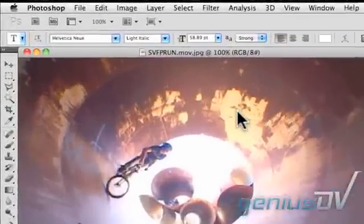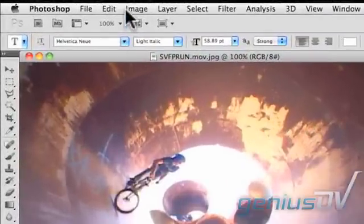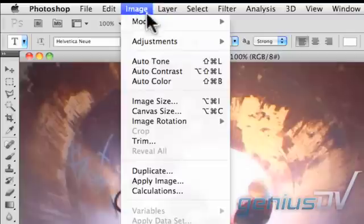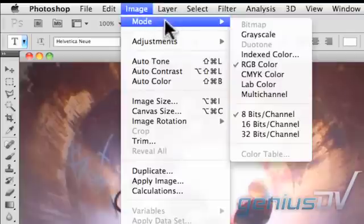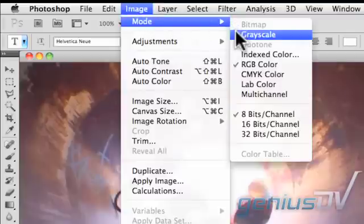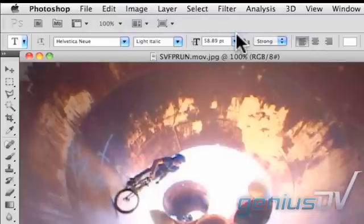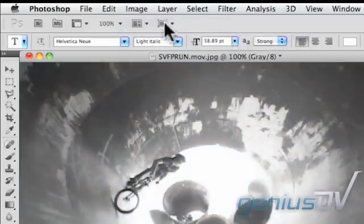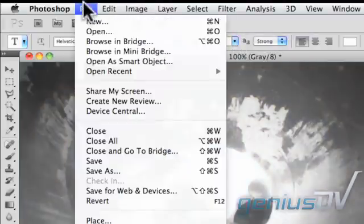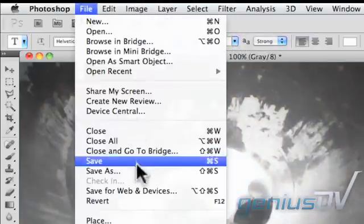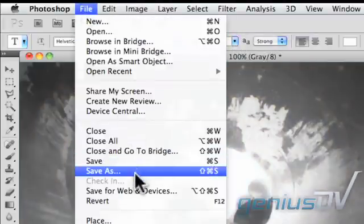In Photoshop, change the image mode to grayscale. Also make sure it's an 8 bit image. Navigate to the file menu and save the image as a raw file.